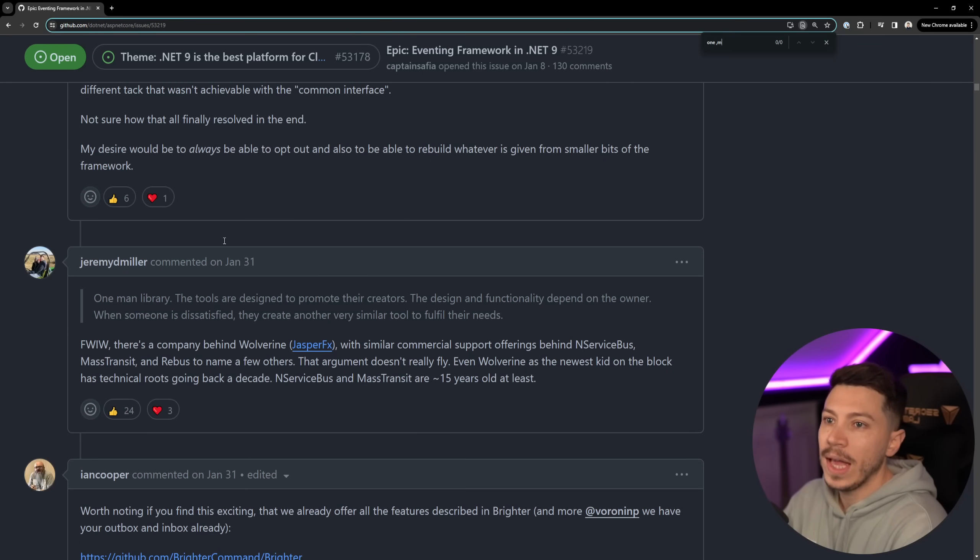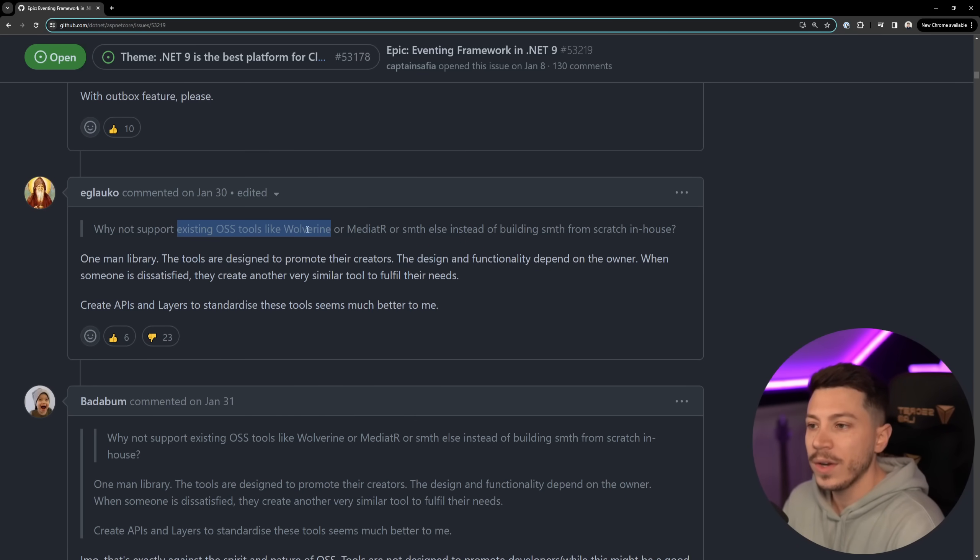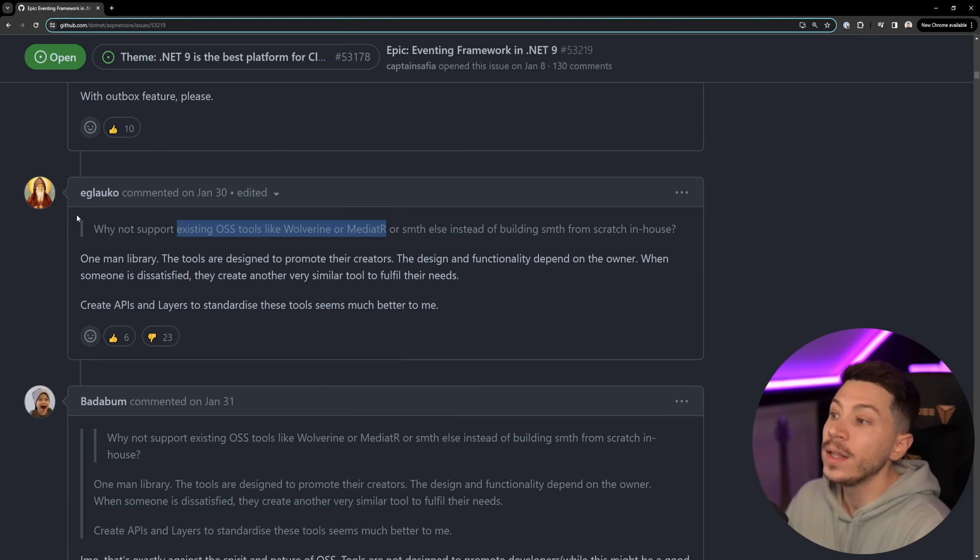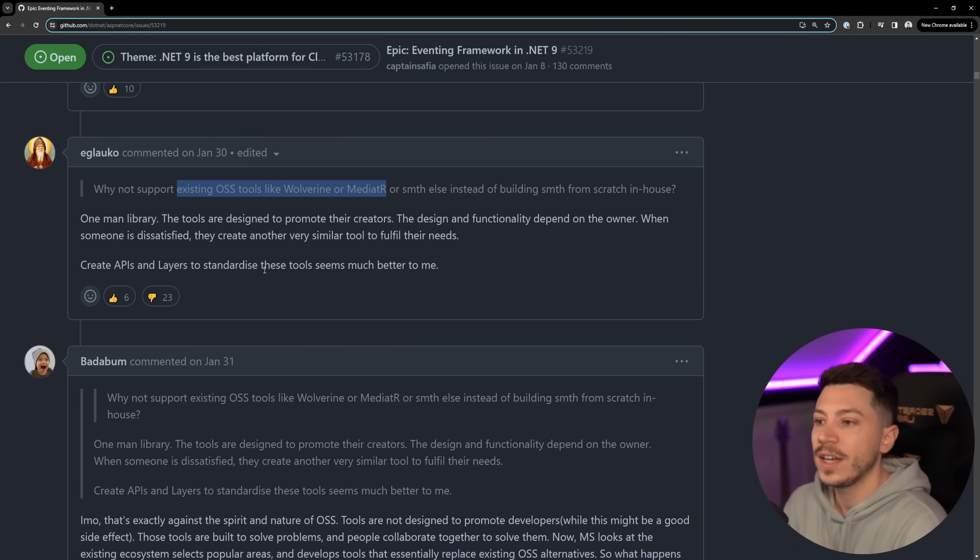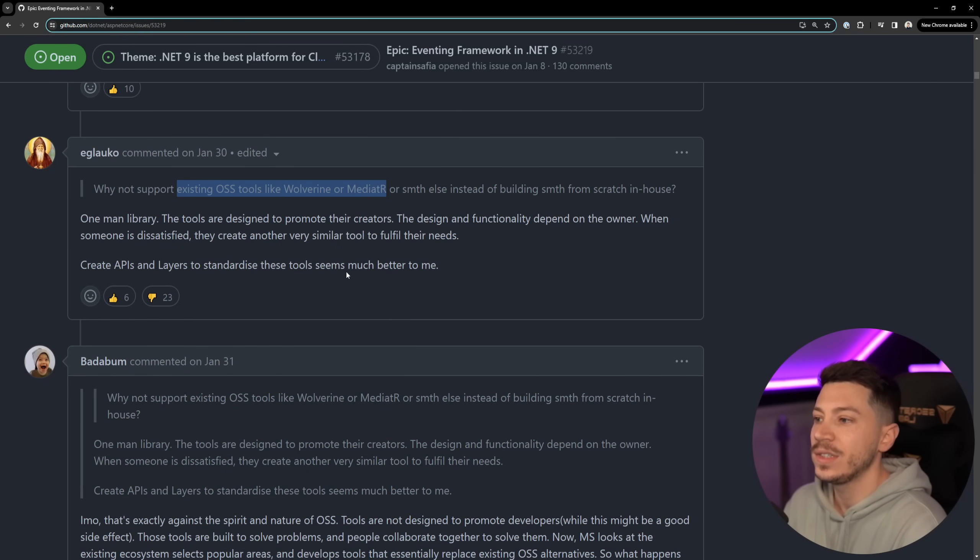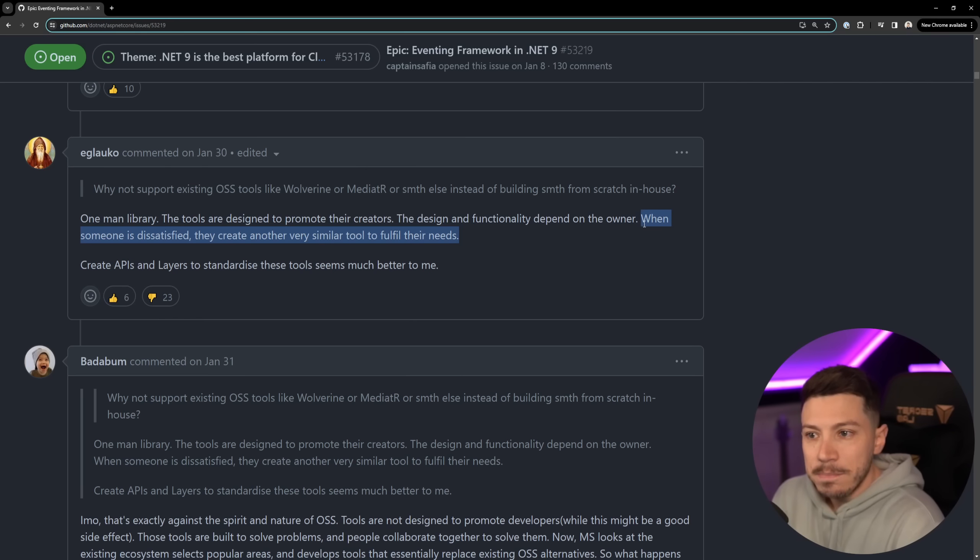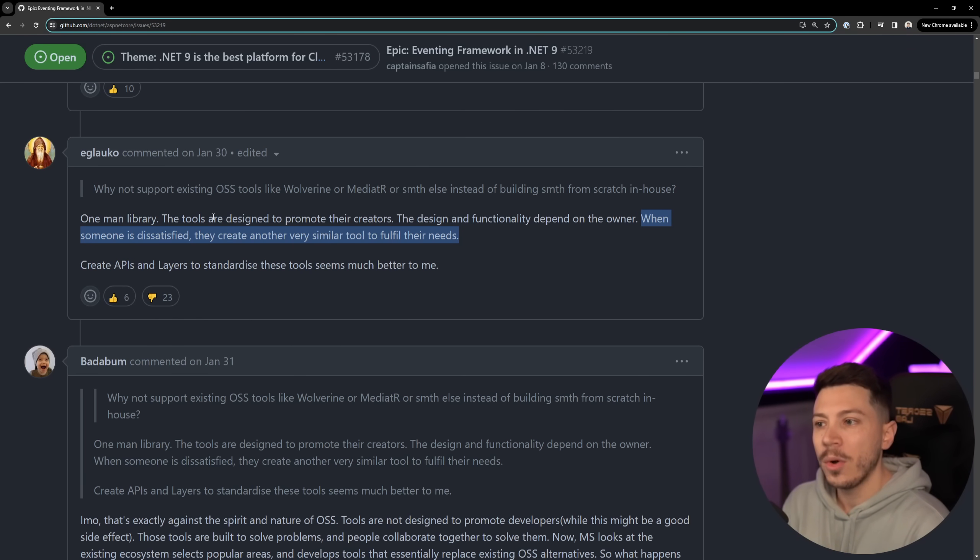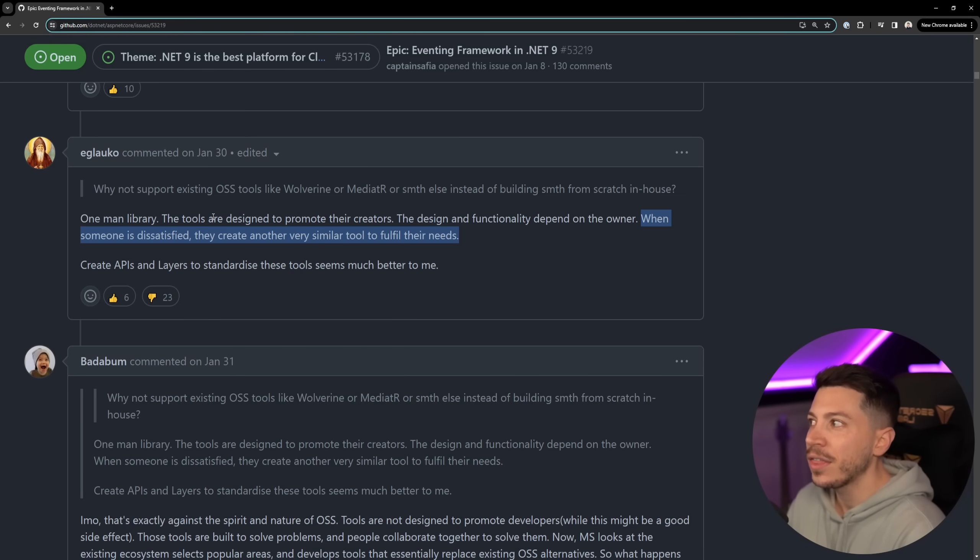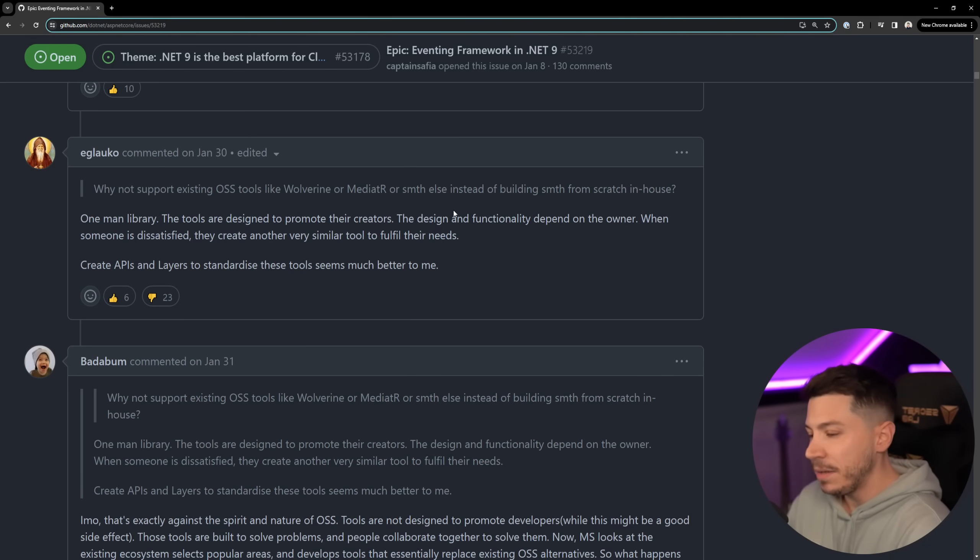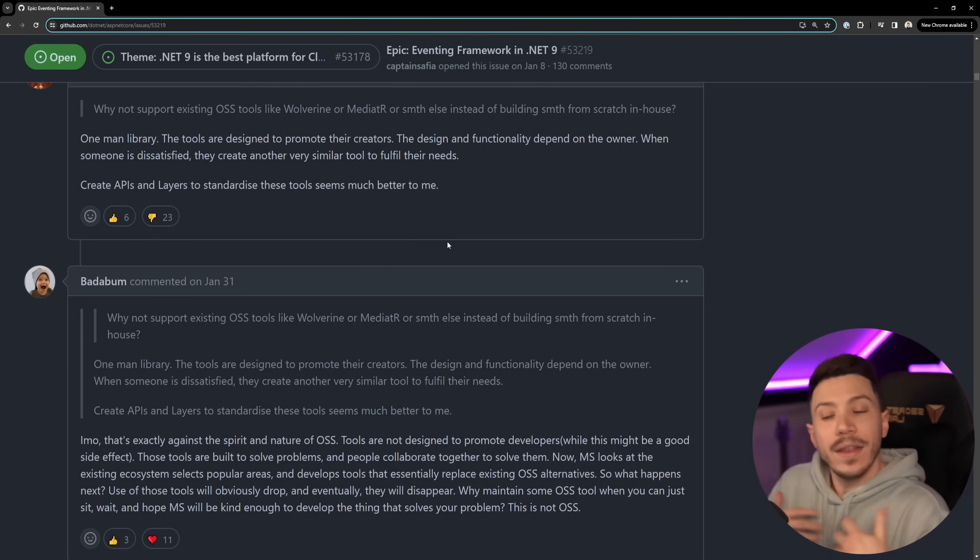The criticism that some people have over things like Wolverine is why not support existing open source tools like Wolverine or Mediator or something else instead of building something from scratch in-house. Well the comment here is one man library and the tools are designed to promote their creators, the design and functionality depend on the owner, when someone is dissatisfied they create another very similar tool to fulfill their needs. This last bit is certainly true. I don't think these libraries or these tools were designed originally to promote their creators - I don't think that Jimmy would like to be known for AutoMapper.